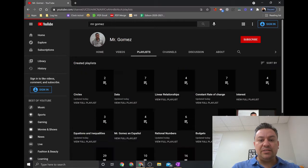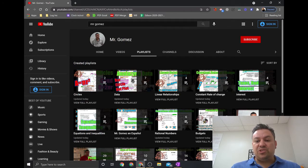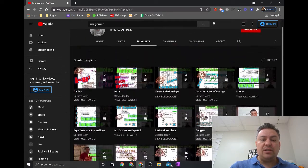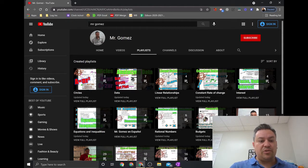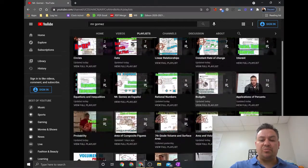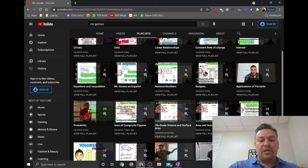If you go to the tabs right there, you can click on videos or click on playlists. The playlists are divided into different subjects that we covered during seventh grade. Some videos are in multiple playlists because they cover different things — for example, we have a playlist of just circles, another one on data, applications of percents, area and composite figures, and so forth.